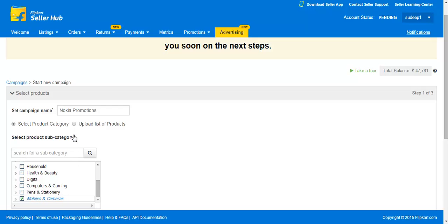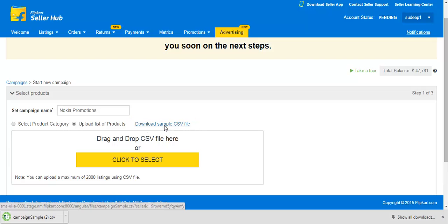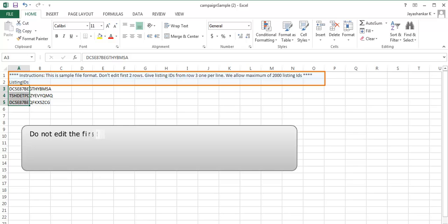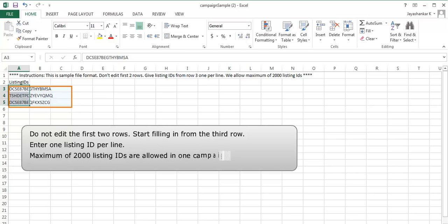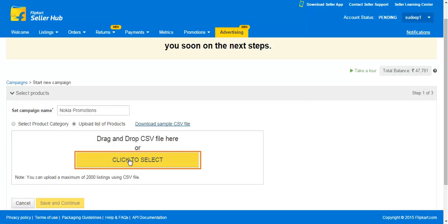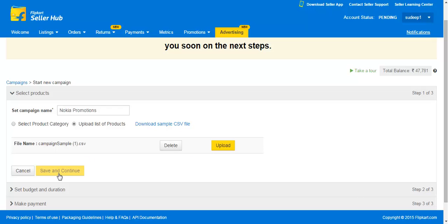You can also upload products in bulk for the campaign. To do this, click here to download the CSV template. Once downloaded, fill in the listing IDs. Please keep in mind: do not edit the first two rows, start filling in from the third row, enter one listing ID per line, and a maximum of 2000 listing IDs are allowed in one campaign. Return to the Advertising tab and click here to upload the CSV file. Once the file is uploaded, a confirmation message appears here. Click on Save and Continue.